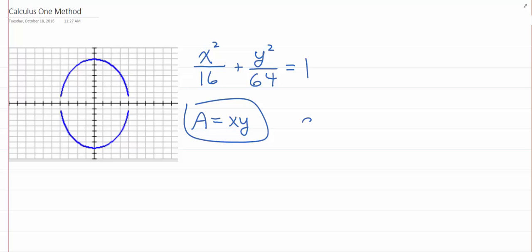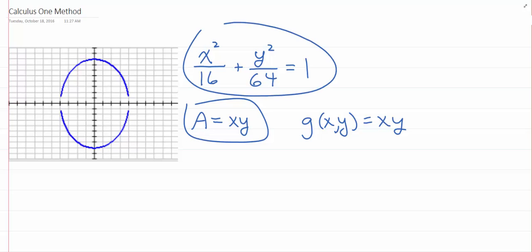What I need to do is figure out what Y equals and plug it in, then right back to Calc 1 — just differentiate with respect to X. So I'm going to do this the old-fashioned way: solve the ellipse equation for Y, plug it in to the area function, differentiate, set it equal to zero, just to remind us about the process.